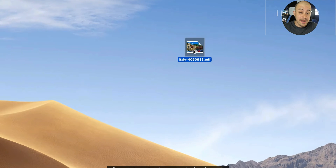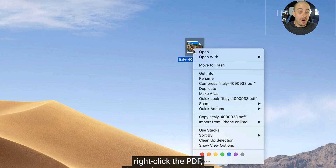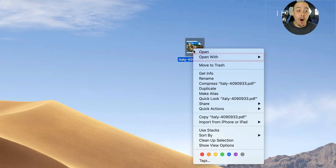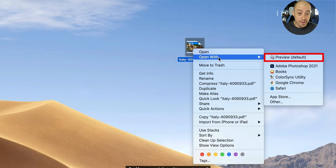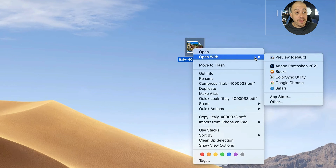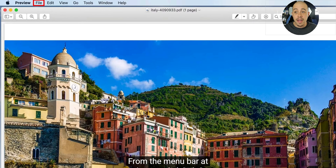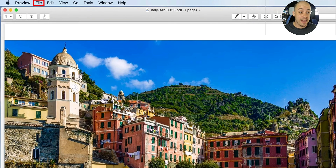The first thing they do is have the file on their desktop. They right-click it and select 'Open With.' From there, you're going to select the Preview default software, and then we're going to resave the file.